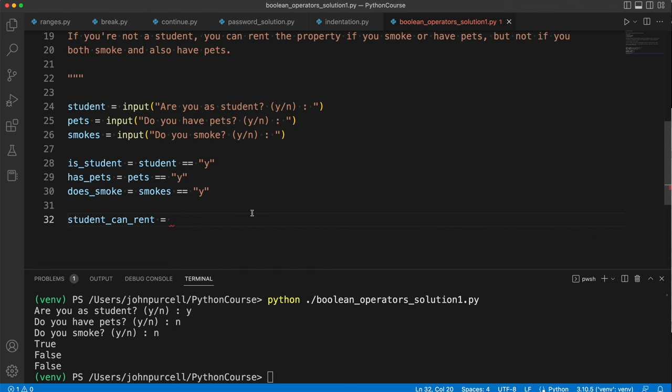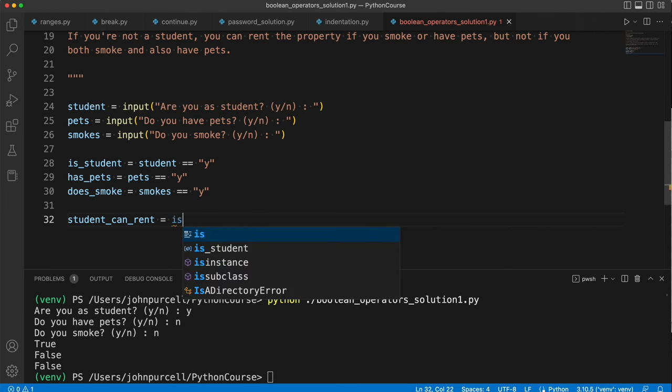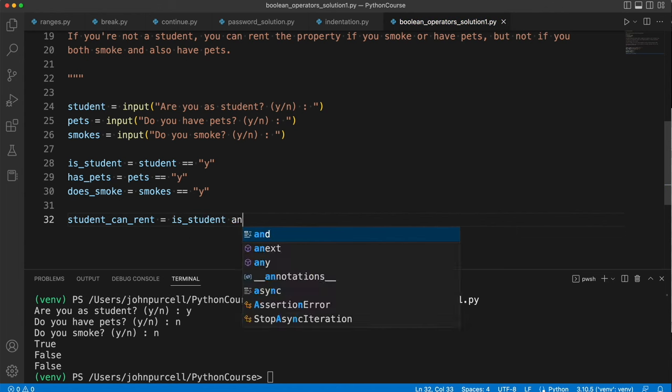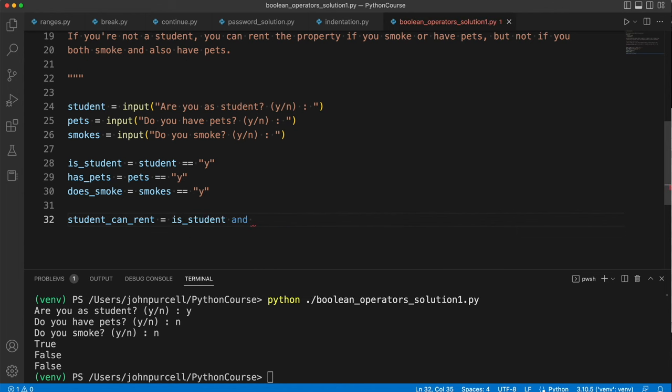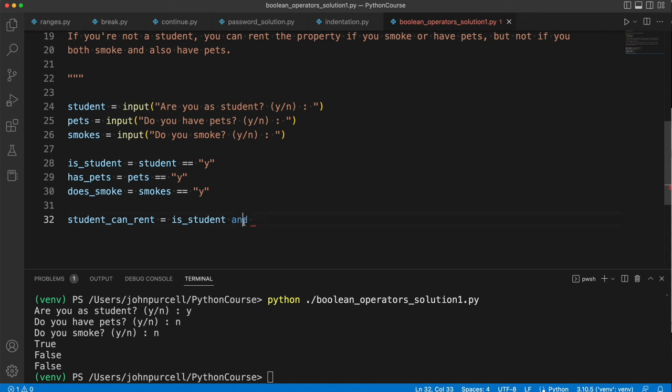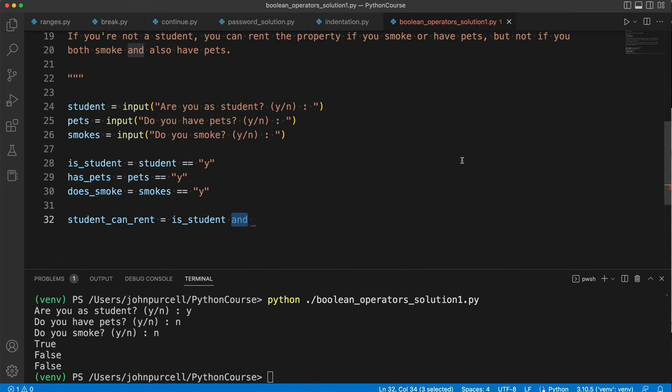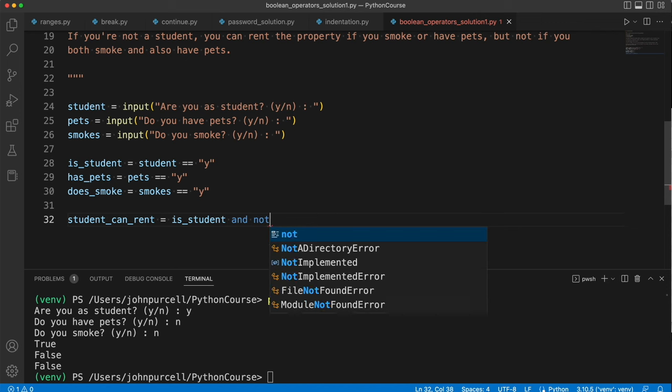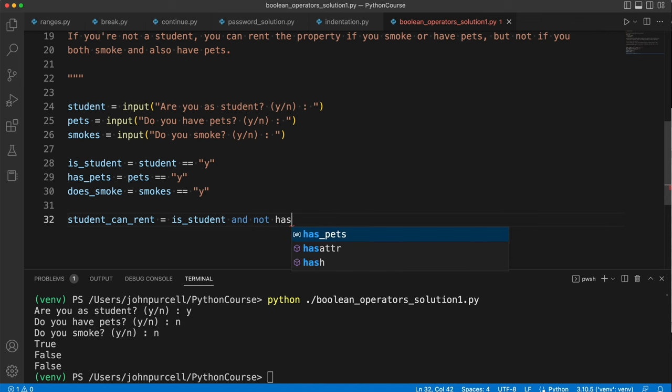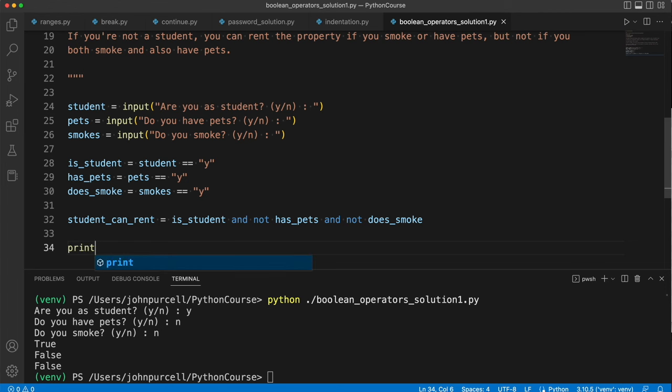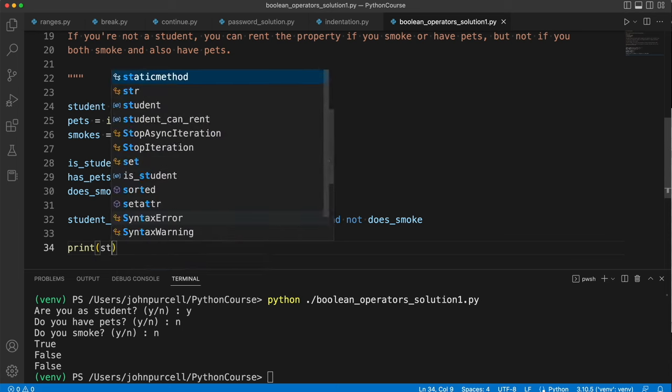Now how could we set this to true or false using the information that we've got? Well we want to ask if they're a student, so is_student, and then we want to say and some other conditions are also true. What are the conditions? If you're a student you can only rent a property if you don't have pets and you don't smoke. So let's say here and not has_pets and not does_smoke. So I think that would decide whether they can rent or not and are a student. So let's say print student_can_rent.